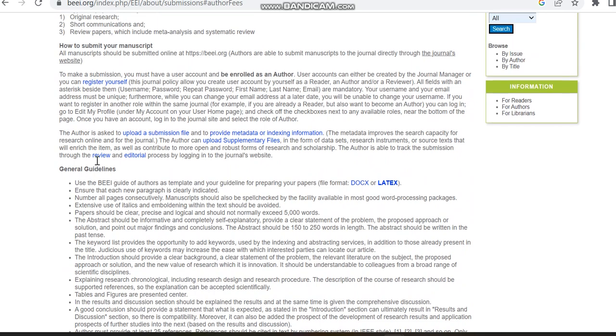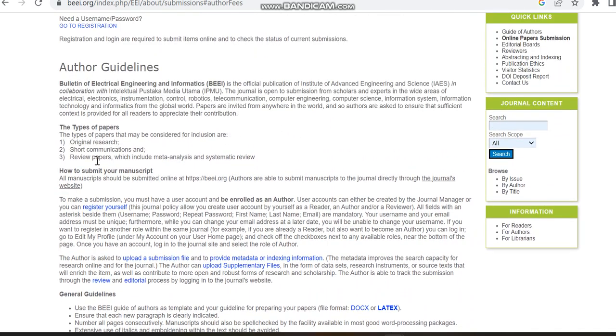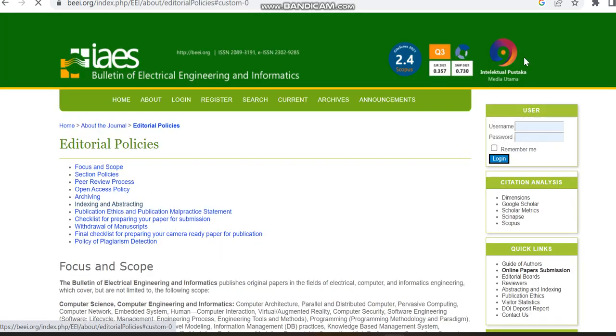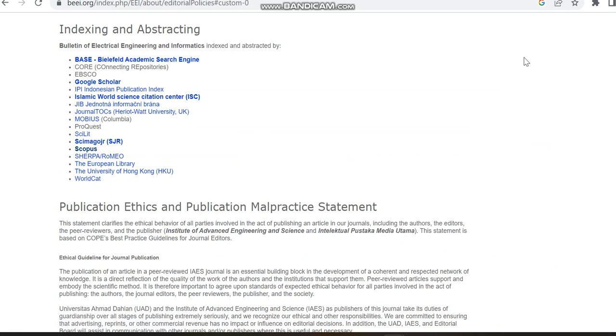Already we saw it's indexed in Scopus from the Scopus preview page itself. Apart from that, it is indexed in some other indexing also like Google Scholar, BASE, Islamic World Science Citation Center, Journal TOC, etc.